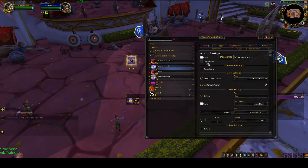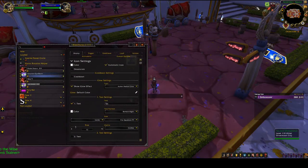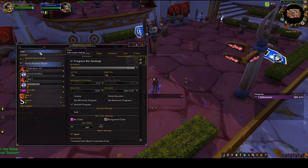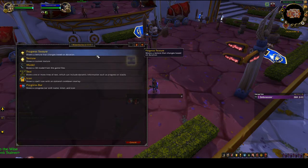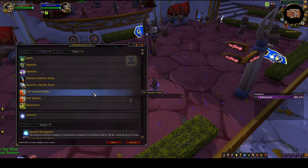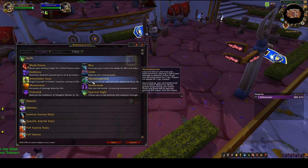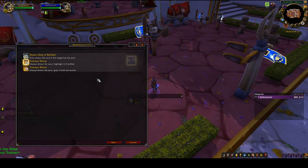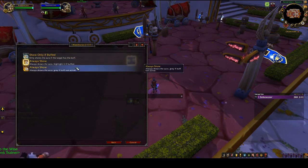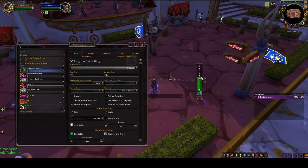Now let's finish up the rotation helper by tracking Metamorphosis duration without having to look at the top of the screen. Go to New, From Template, Progress Bar — this time I want a vertical bar to put on the side of the screen. Go to Buffs because Metamorphosis is a buff, find it in the list — there are a few options. I don't want it grayed out when I'm not using it; I just want it to show when I have Metamorphosis, so I'll choose that option and place it in the corner, aligned to the bottom.